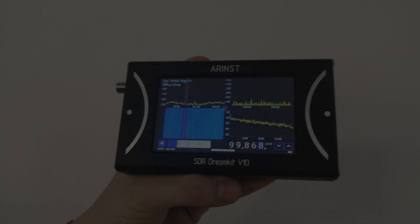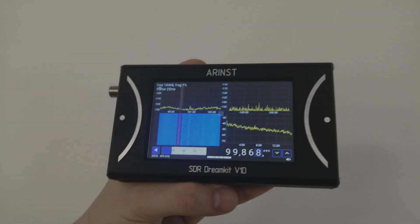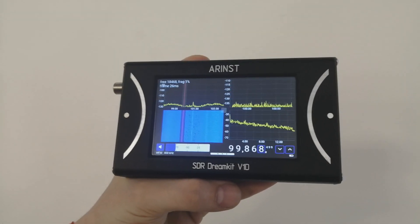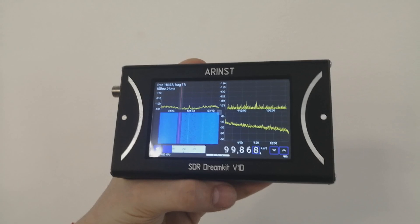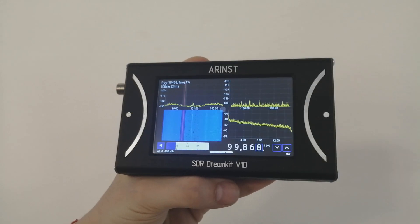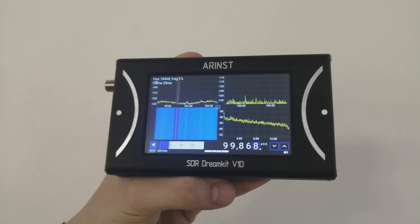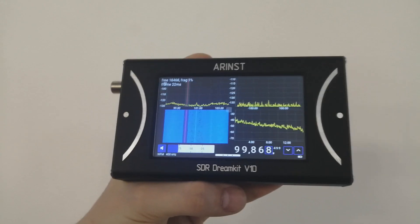Hello everyone! Today we're going to show you our latest addition in the ARINST lineup of devices. This is the SDR DreamKit V1D.